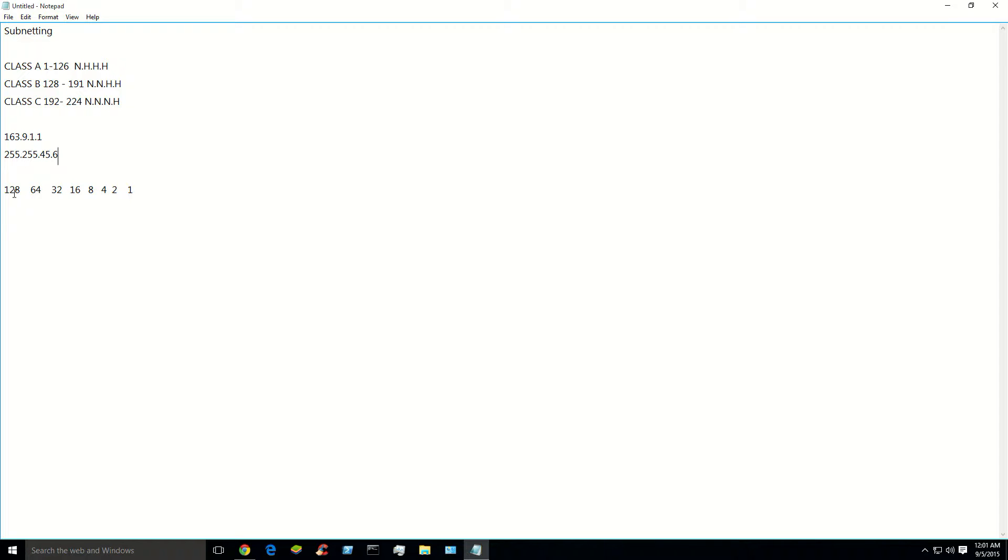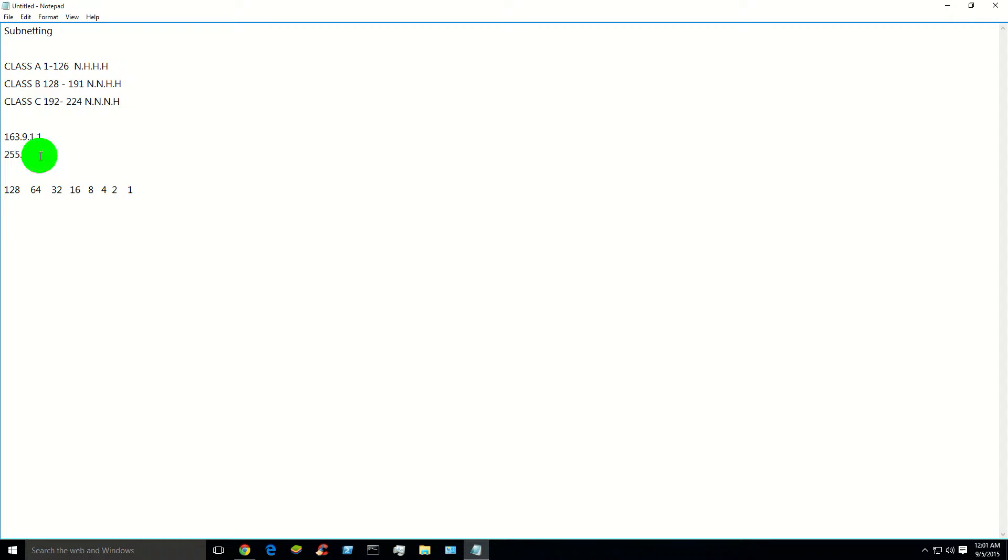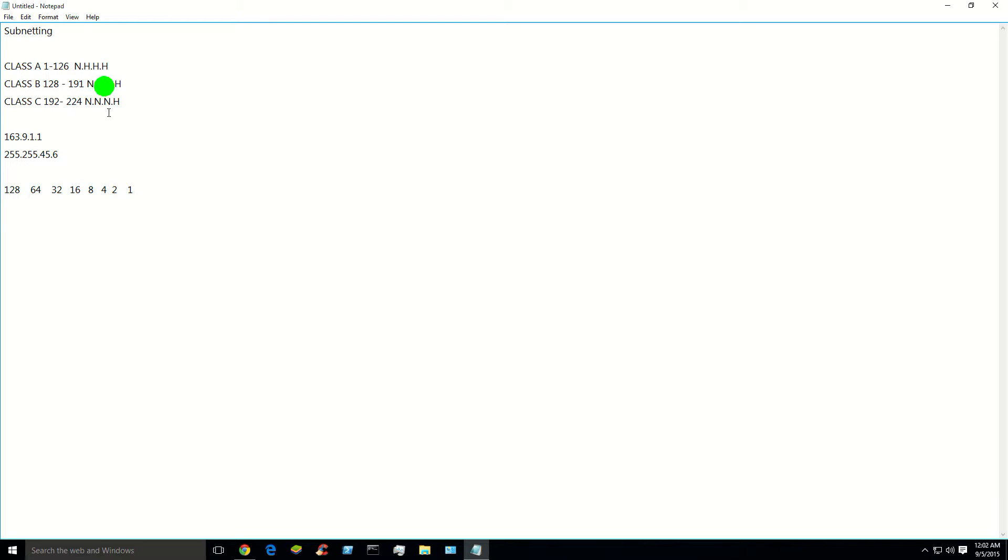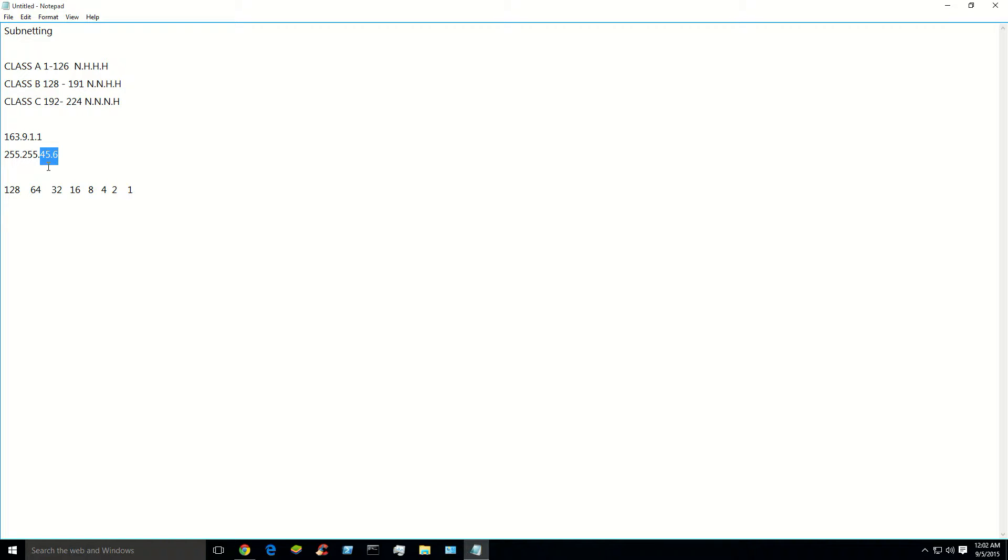What you're going to do, using our handy dandy binary decoder table we built, you're going to decode for this particular instance only the last two. Why is that? Why wouldn't you decode these? Well, you don't borrow from the network portion. You can, but you typically don't do that when you subnet. You're only going to borrow from the host portion, which are these two.